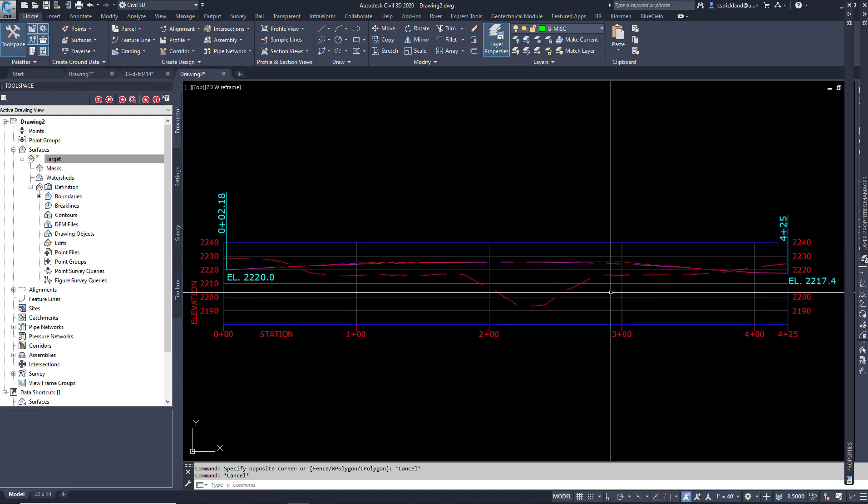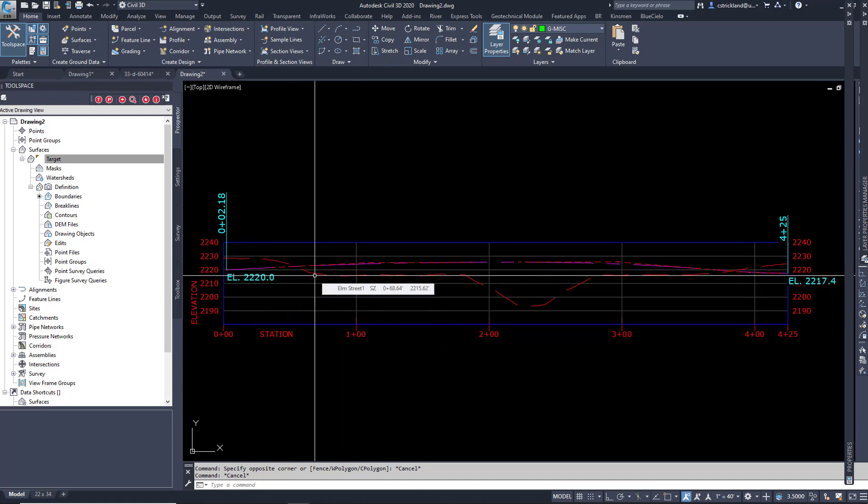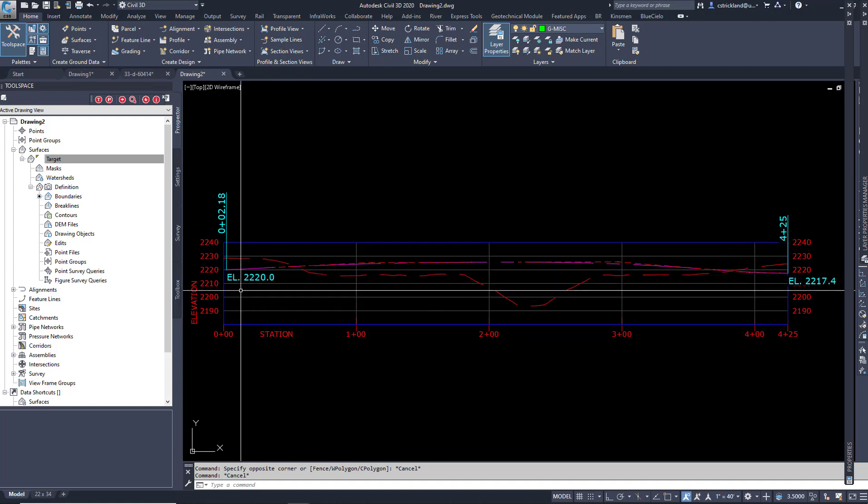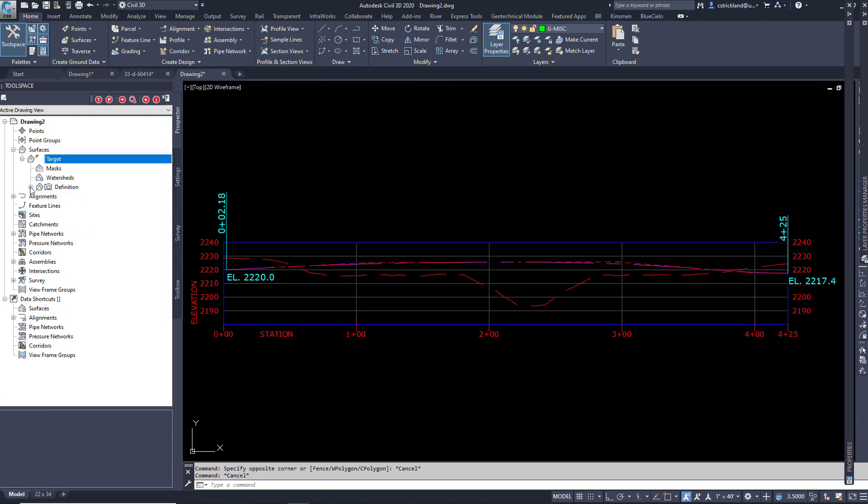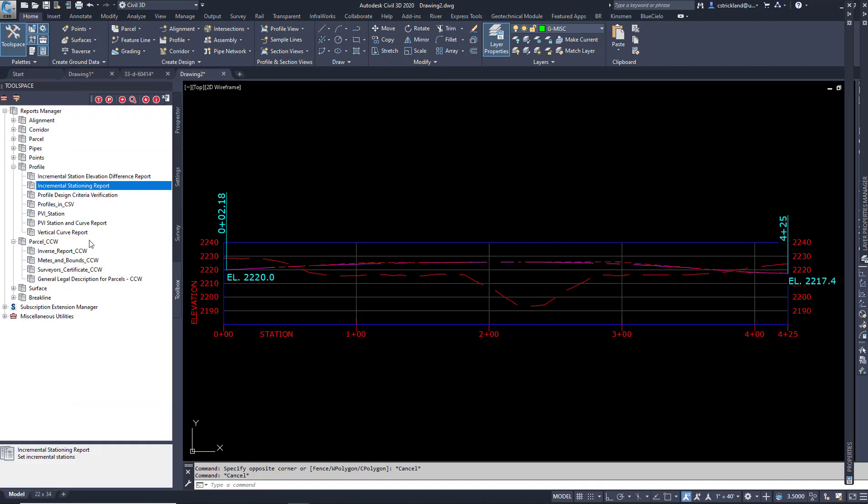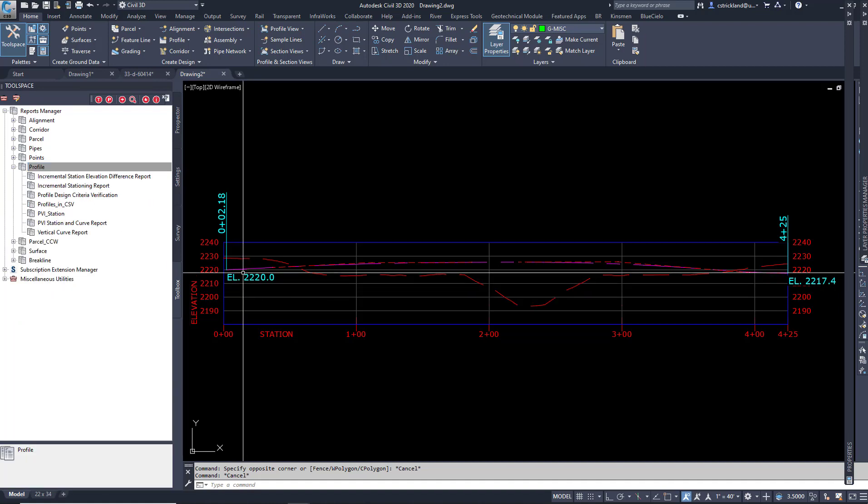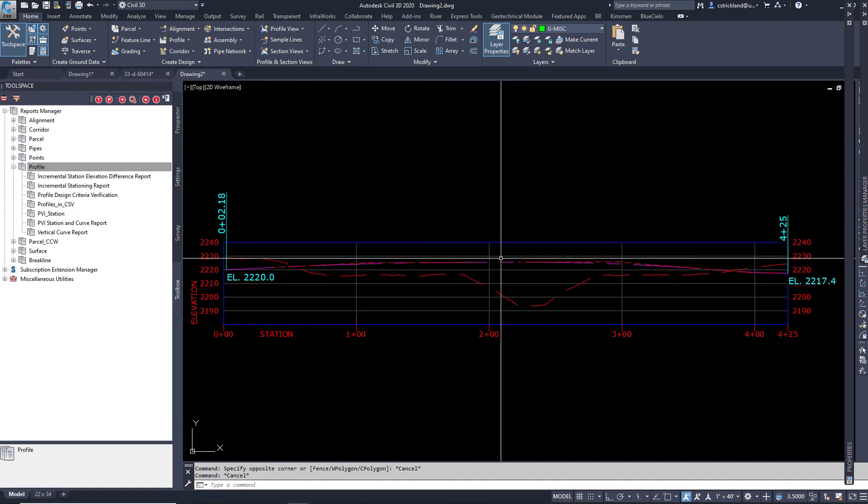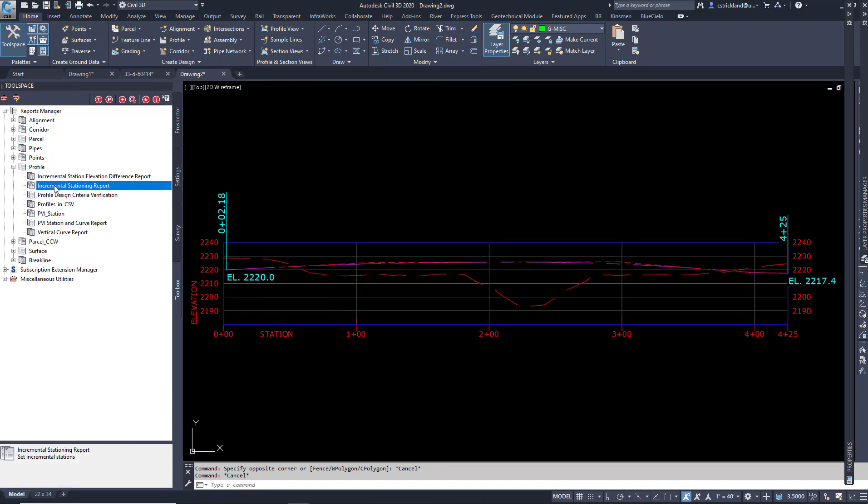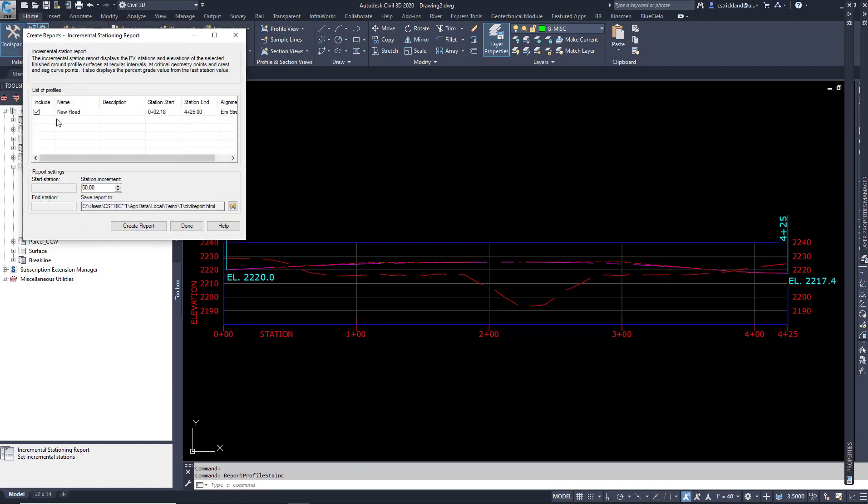But if I want to generate a table like in a Word document or an Excel document, all I need to do is have this going on. Pop over here to the Toolbox. Inside the Toolbox, we have all these cool choices. The one that I want in this case here is I want to get the Profile Station and Offset. So I'm going to go here to the Incremental Stationing Report. Right click and say Execute.